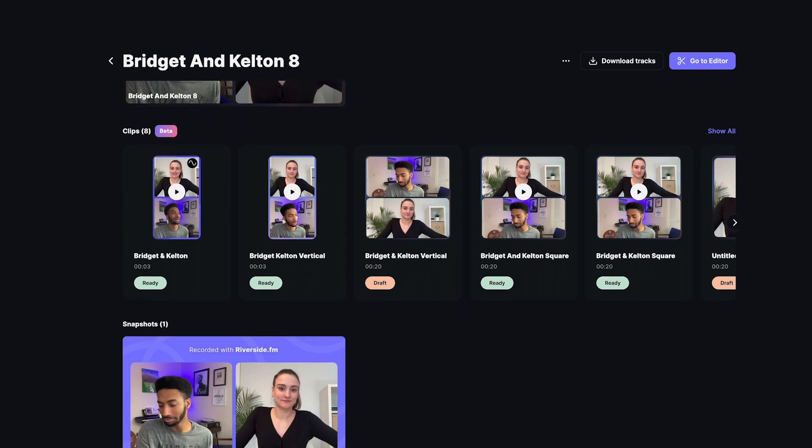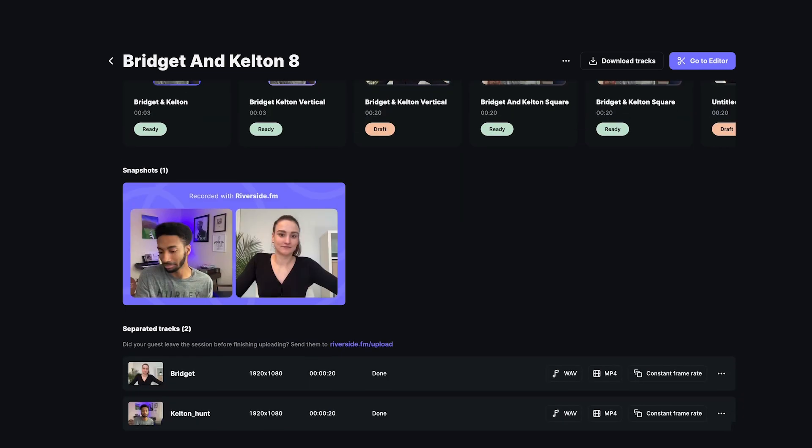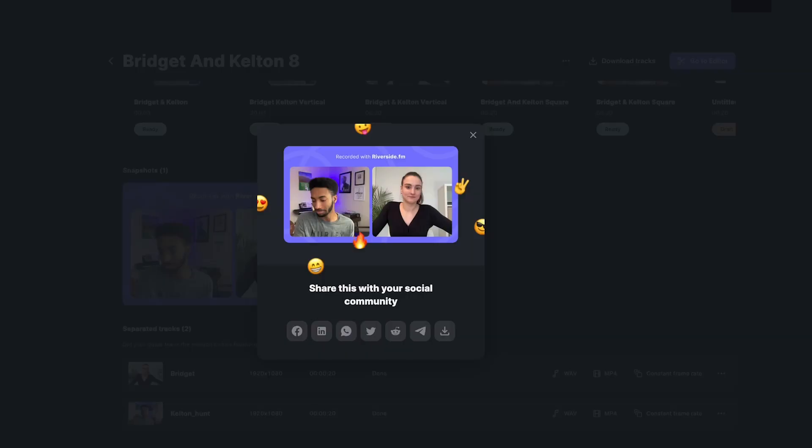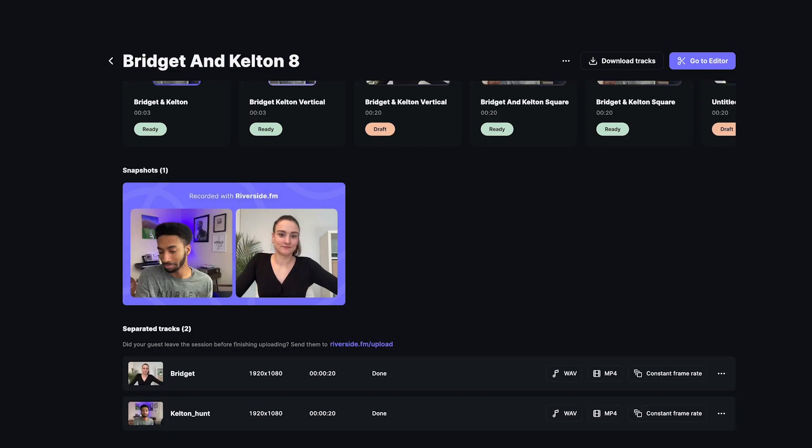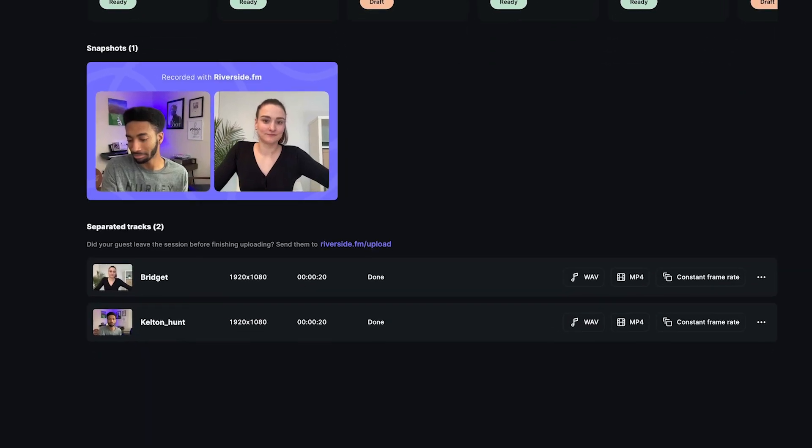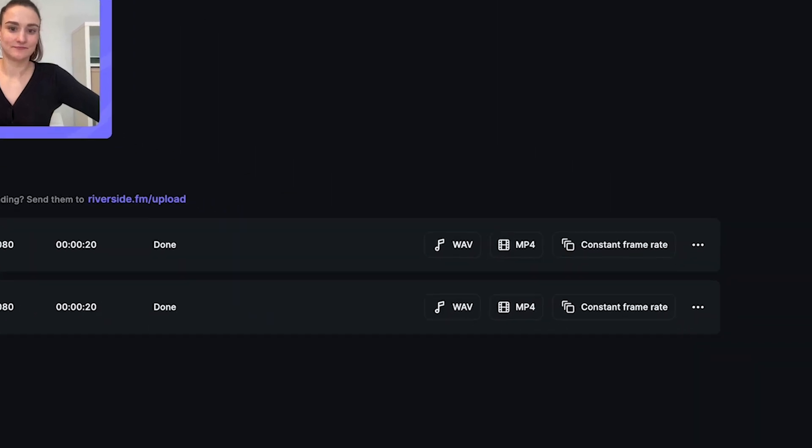For more information on clips, watch our clips walkthrough linked above and in the description. You will also see various snapshots from the recording that you can share directly on social media platforms and download for future use. You can download separate audio and video tracks for each track in the session.